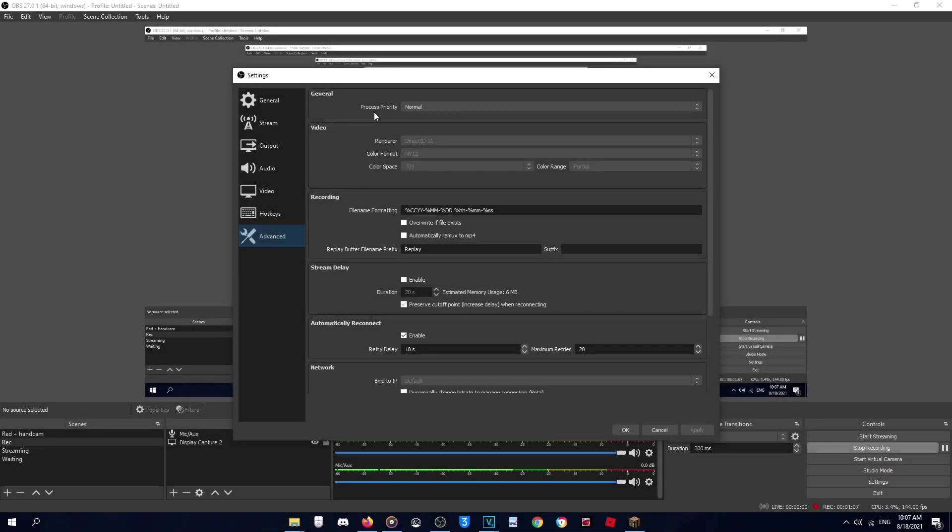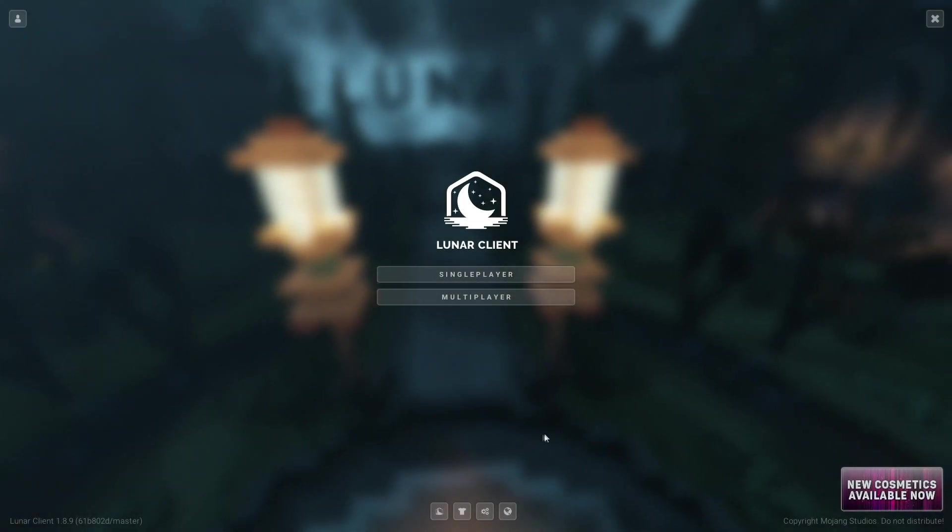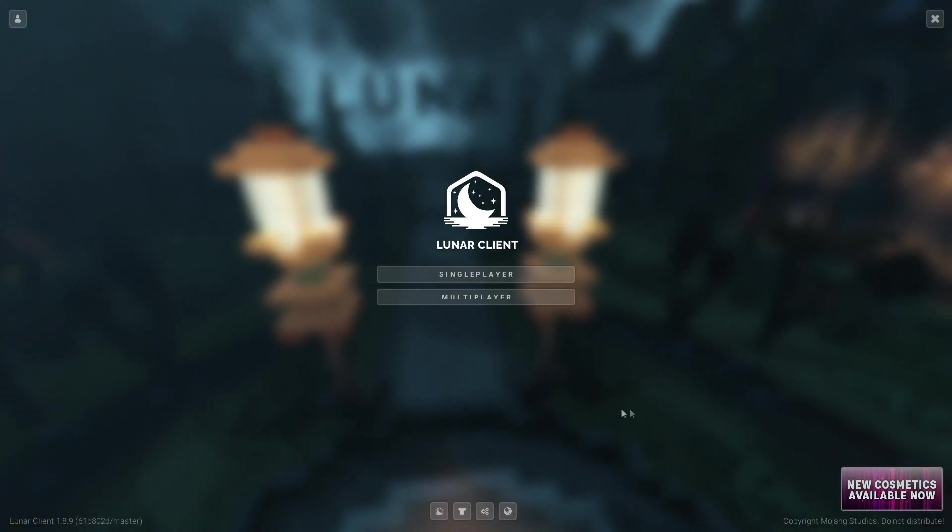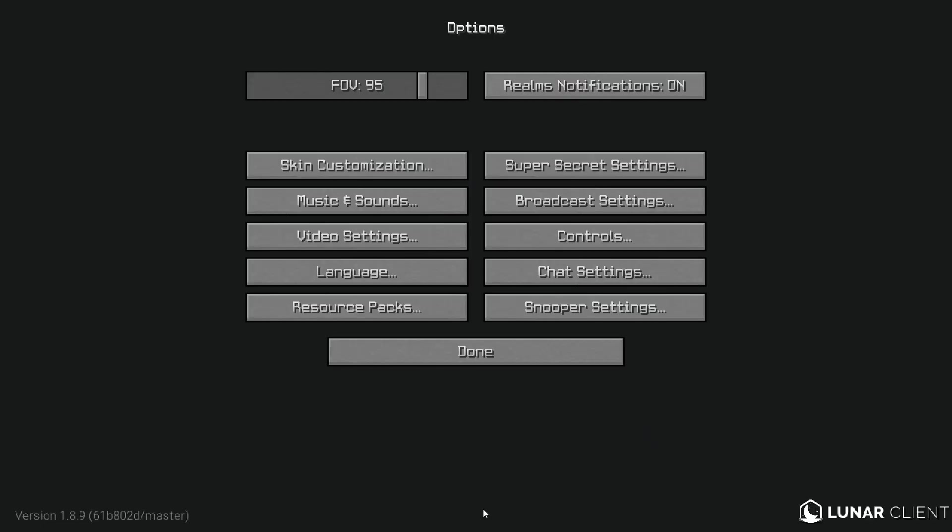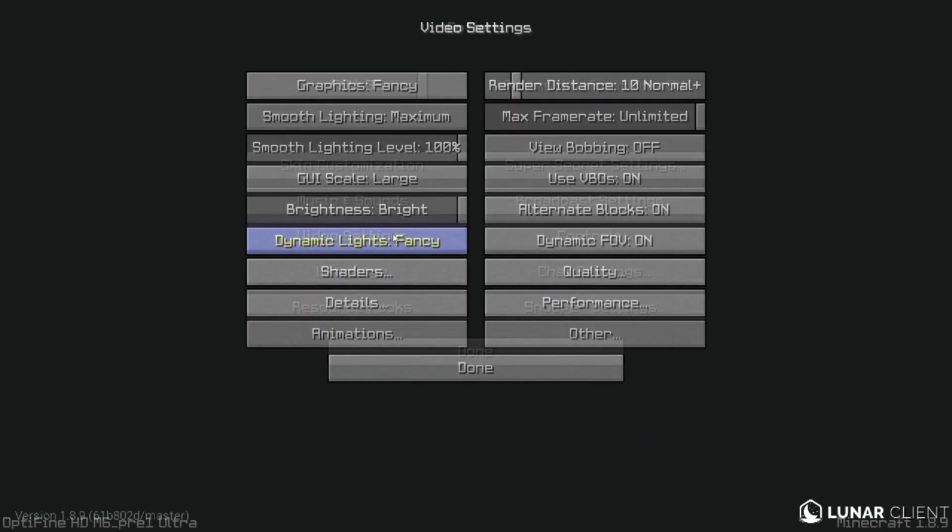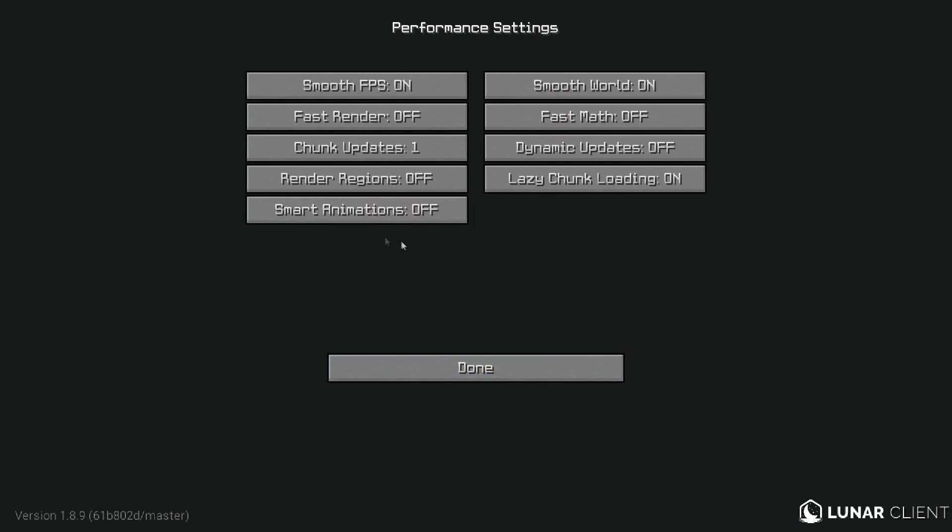For advanced, this is Normal, Direct3D 11, NV12, 709, and Partial. Okay so if you use these recording settings, make sure to go to Minecraft settings, Video Settings, Performance, and Smooth FPS make sure it is off. This is very important. Okay so let's jump to rendering settings.